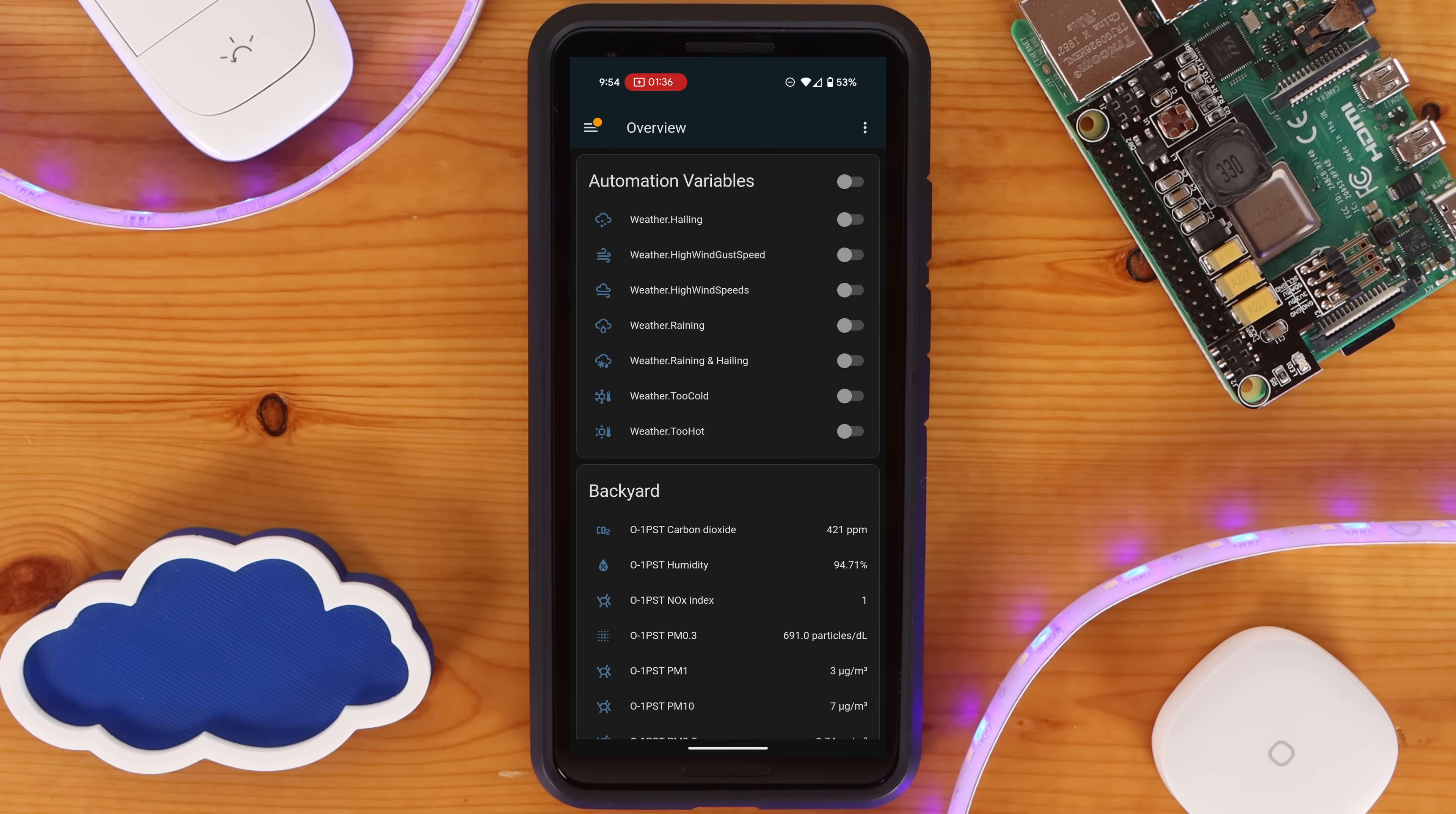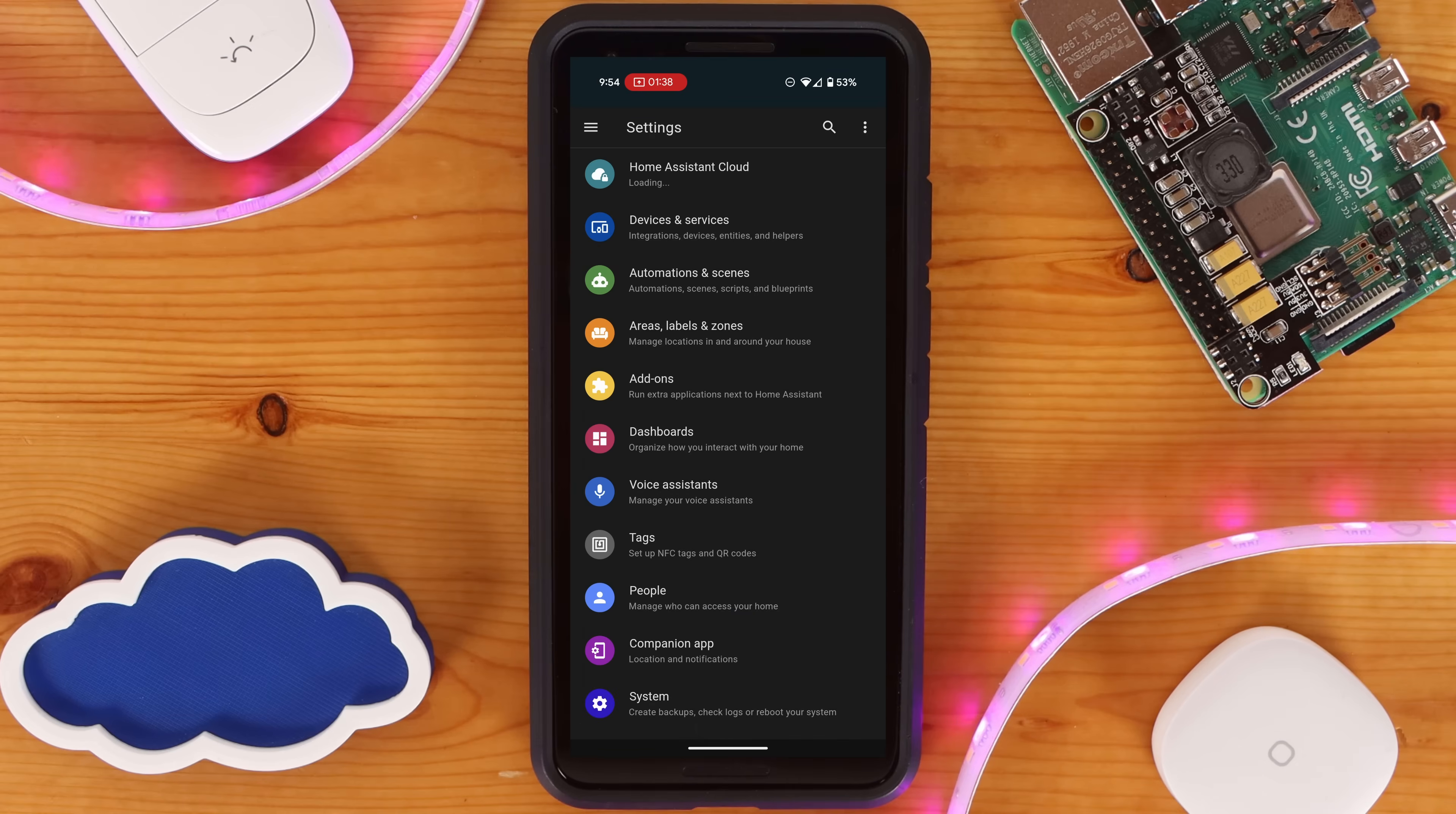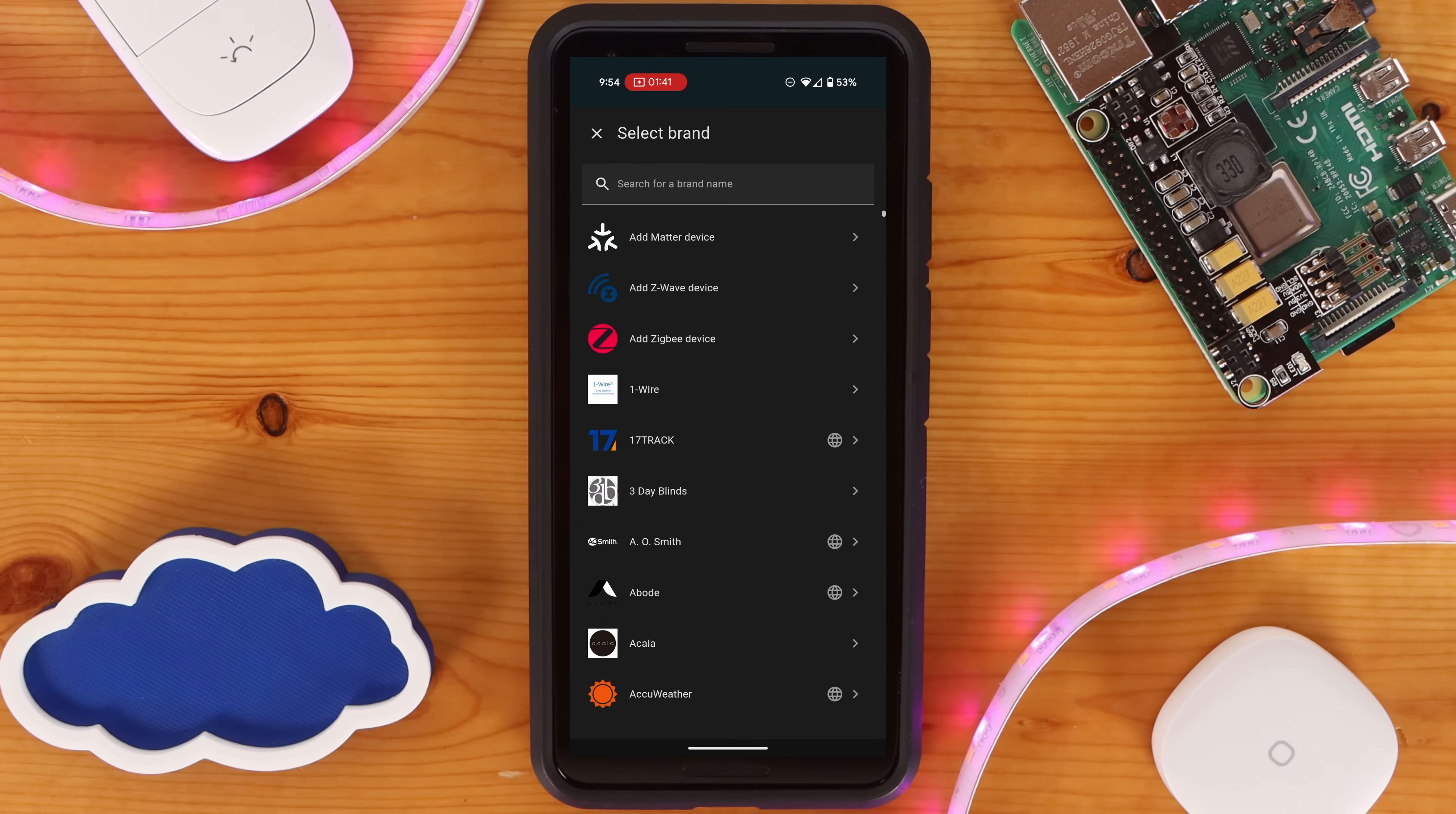Next, from the Home Assistant app on your mobile device, navigate to Devices and Services under Settings. Then click on Add Integration and search for and select Add Matter Device.